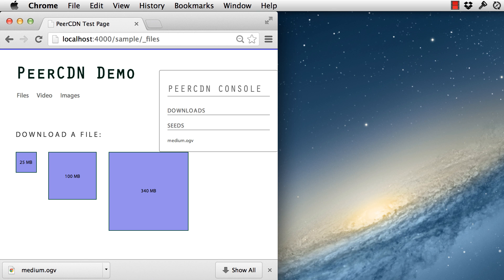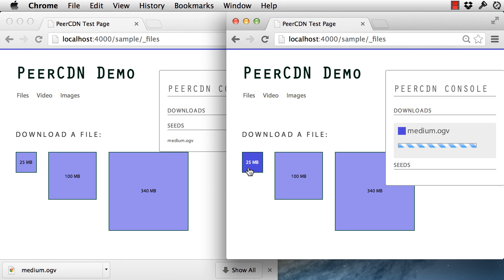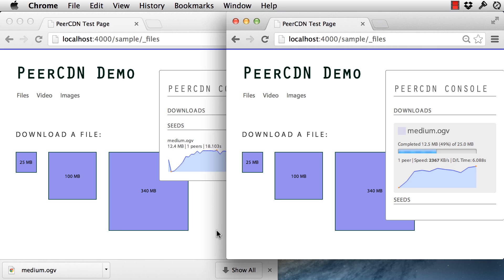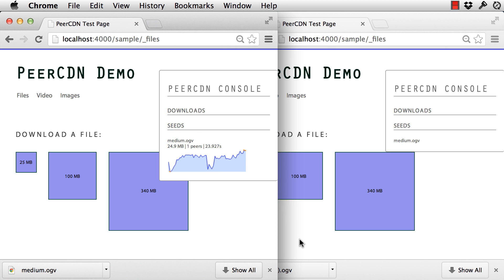Now let's see what happens when another visitor arrives on the page. Since someone else recently retrieved the file and they're still on our site, check out what happens. Sweet! We have a peer-to-peer file transfer happening in the browser, without plugins, and completely automatic for the user.